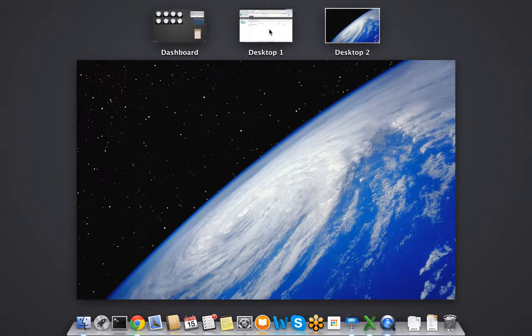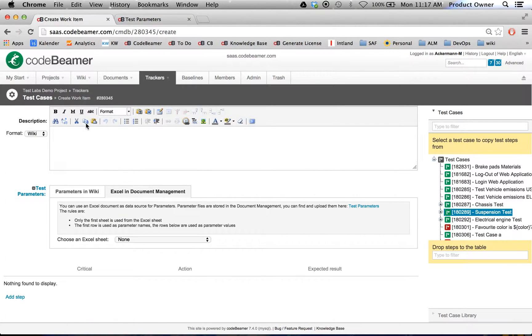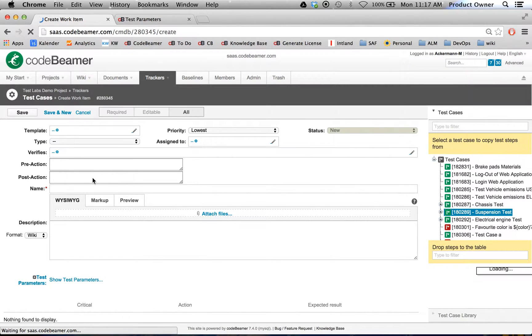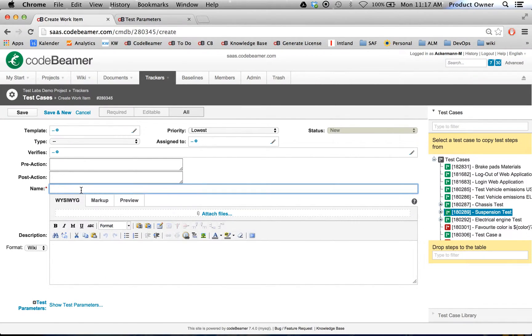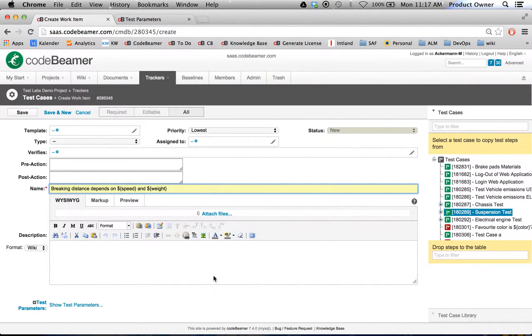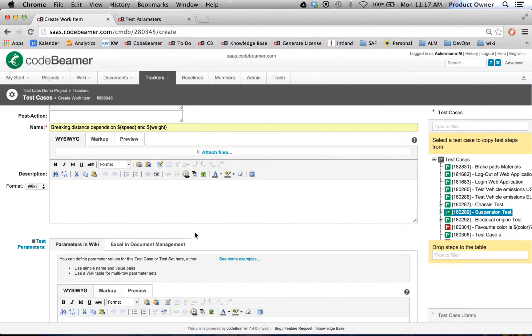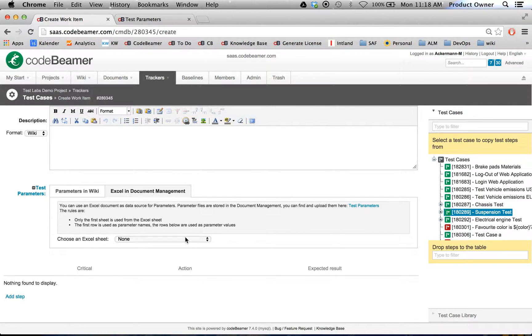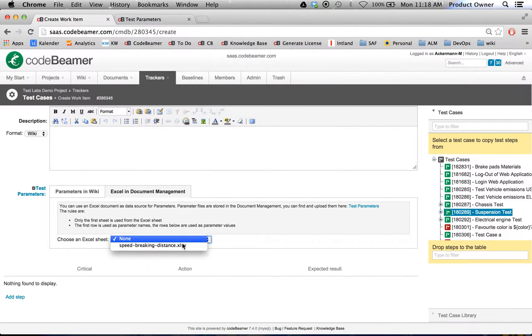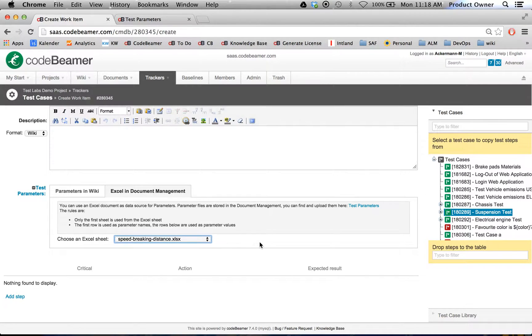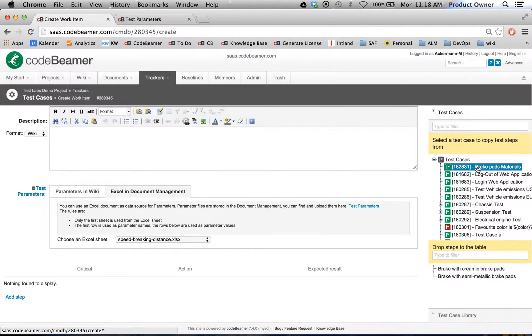Let's go back to CodeBeamer. I simply just have to refresh this page. Type it in again: speed and weight. Now let's go here to the Excel document management. Now you will see the speed braking distance Excel sheet is available.